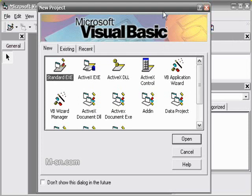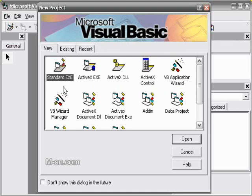First we start Visual Basic 6. You are going to get this window here and it just asks you what sort of program you want to make. In this case we are going to choose standard EXE because we are just making a standard Windows application.